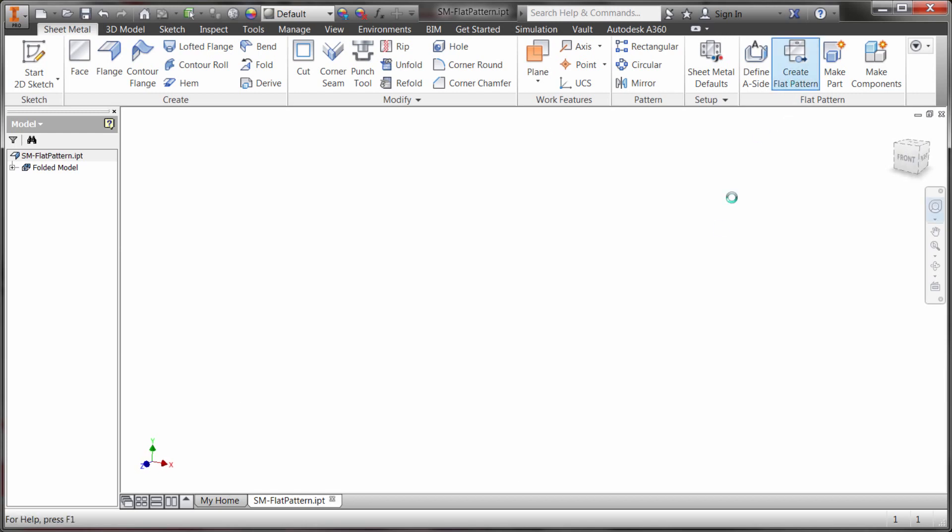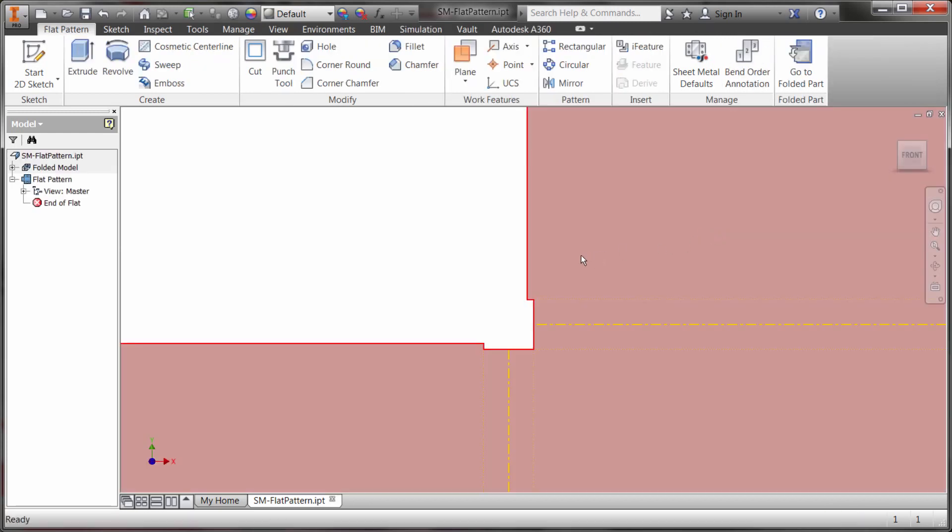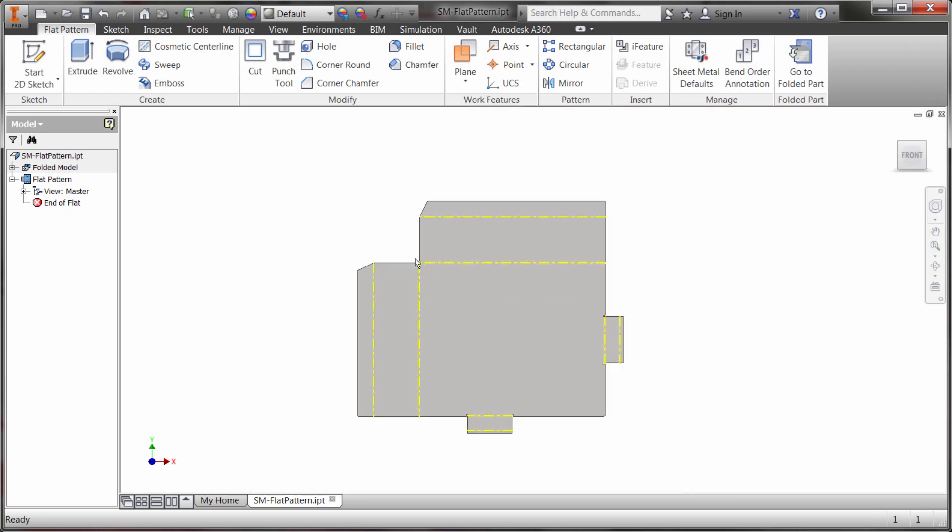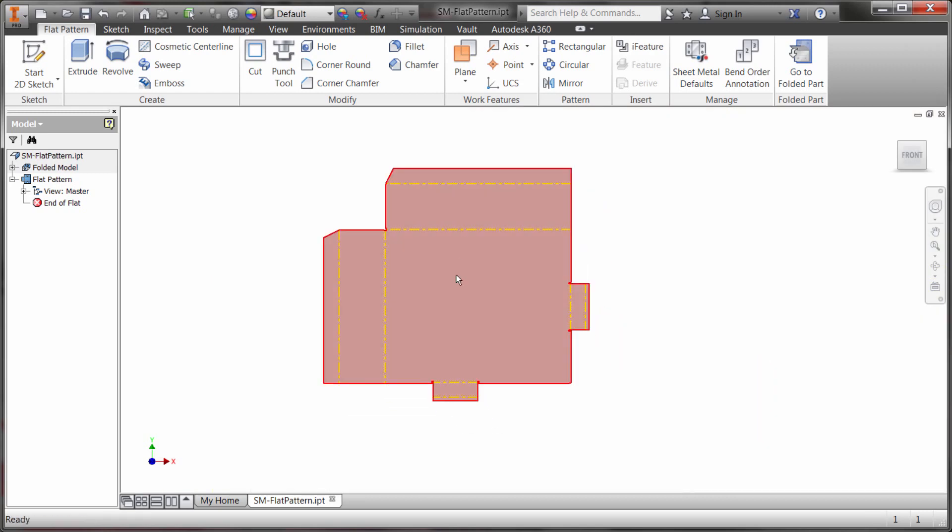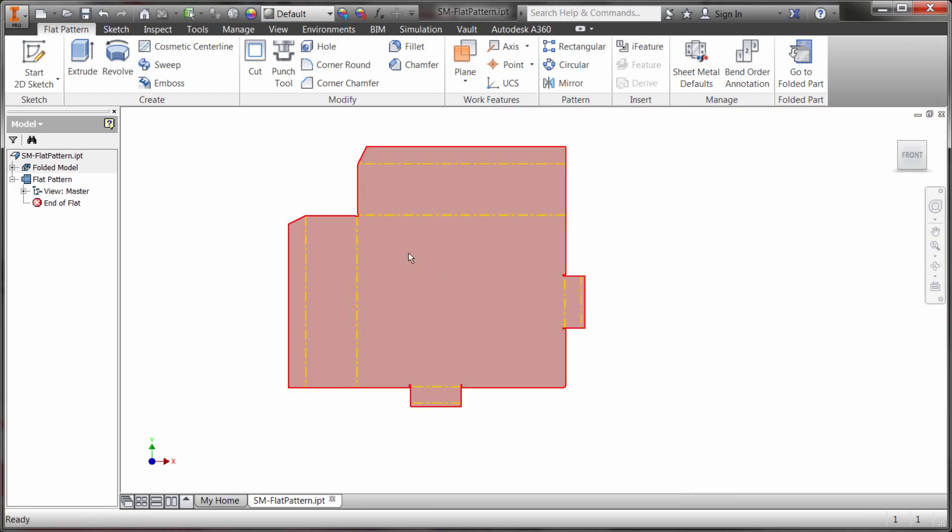In this case I'm just going to click the create flat pattern and what we're going to see is that it goes in there and creates that flat pattern and it's associative with the folded model.